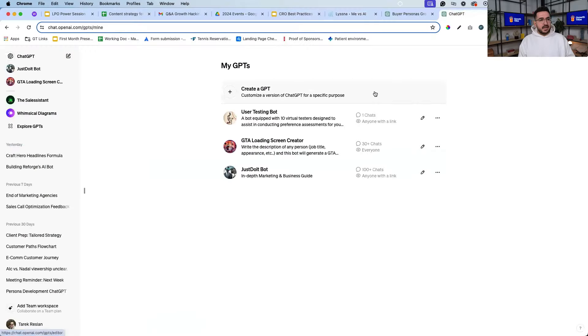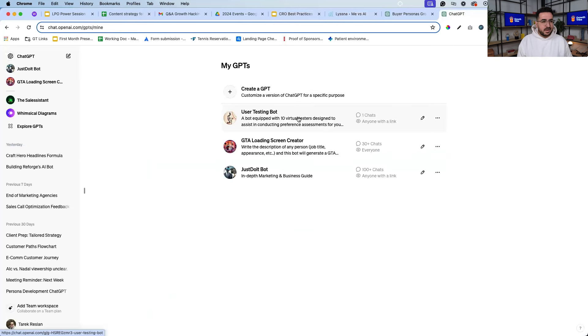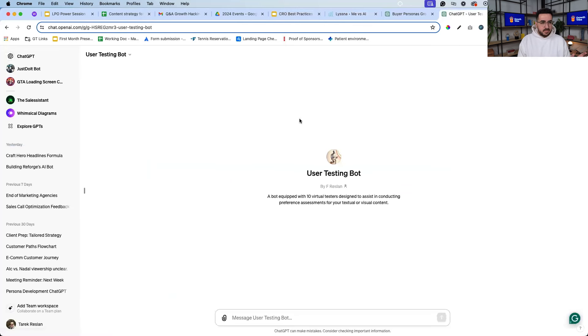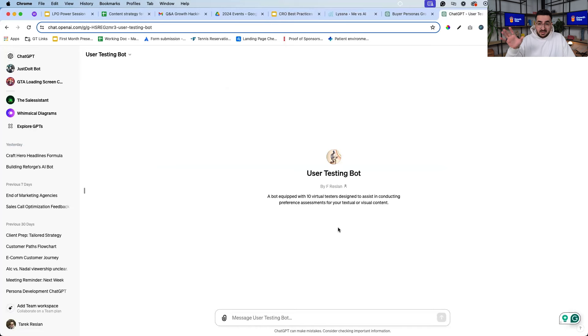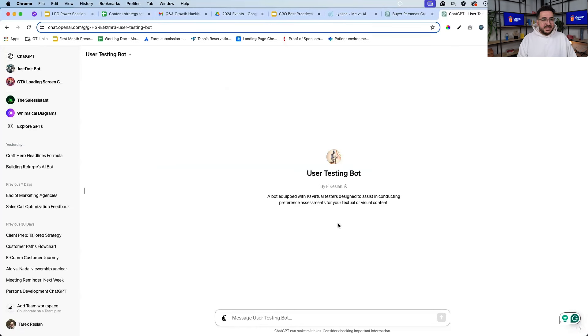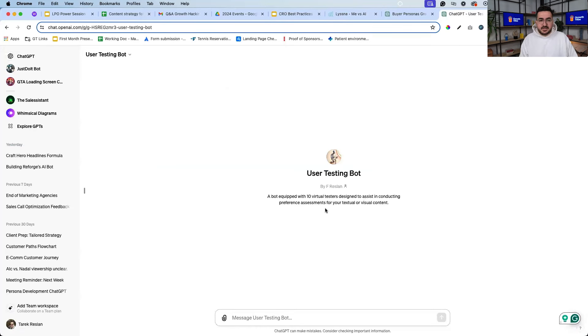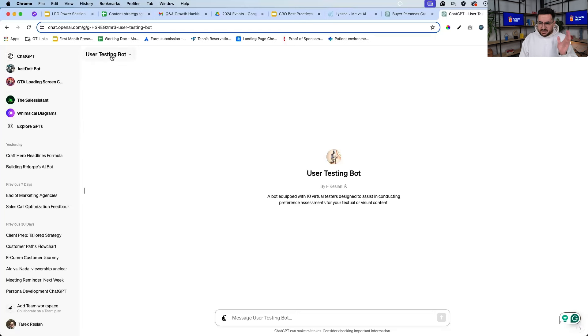For myself to test 13 assumptions that I have, so I built my own custom GPT to help me test certain headlines and certain copy. So this is my user testing bot - I call this user testing bot. It's quite simple, it's equipped with 10 virtual testers that are part of the Growth Tribe persona. They can help me conduct preference assessments for text and visuals.